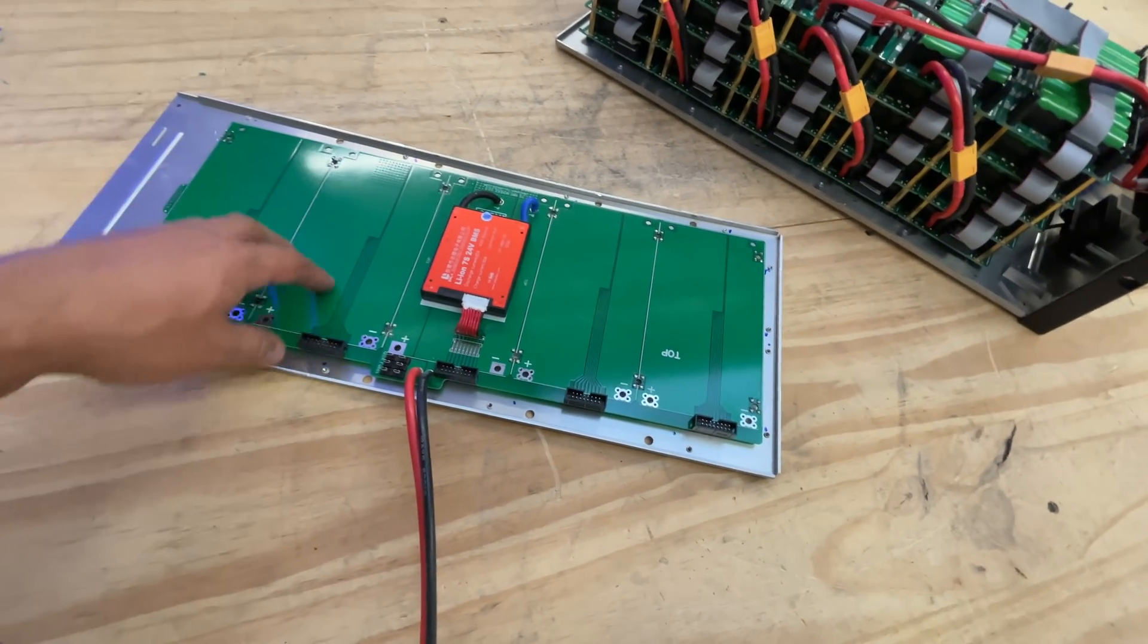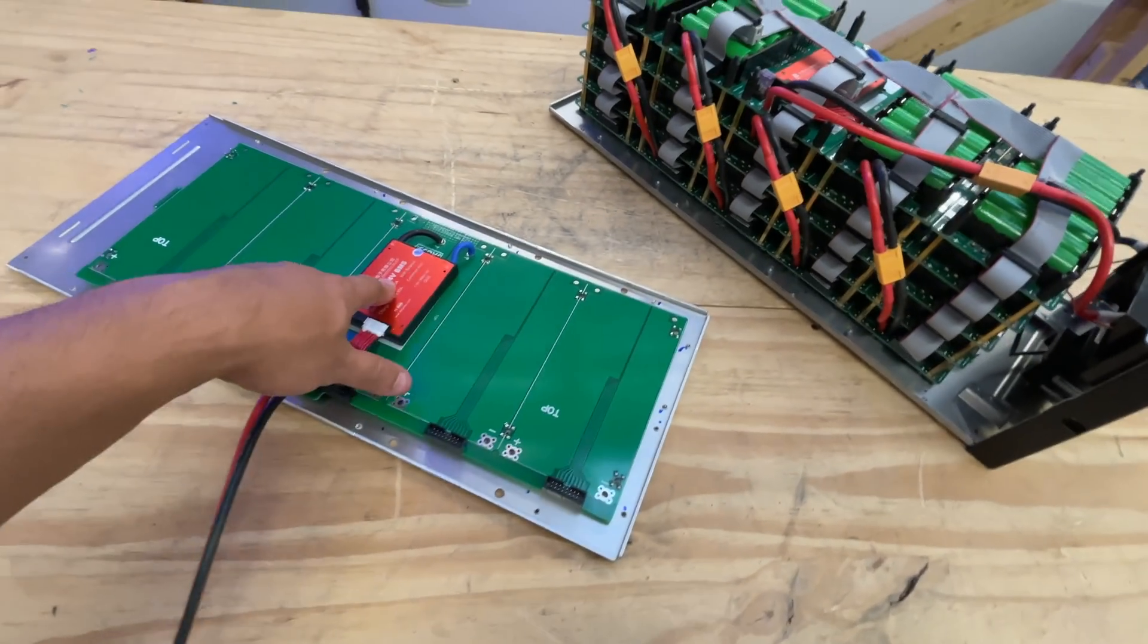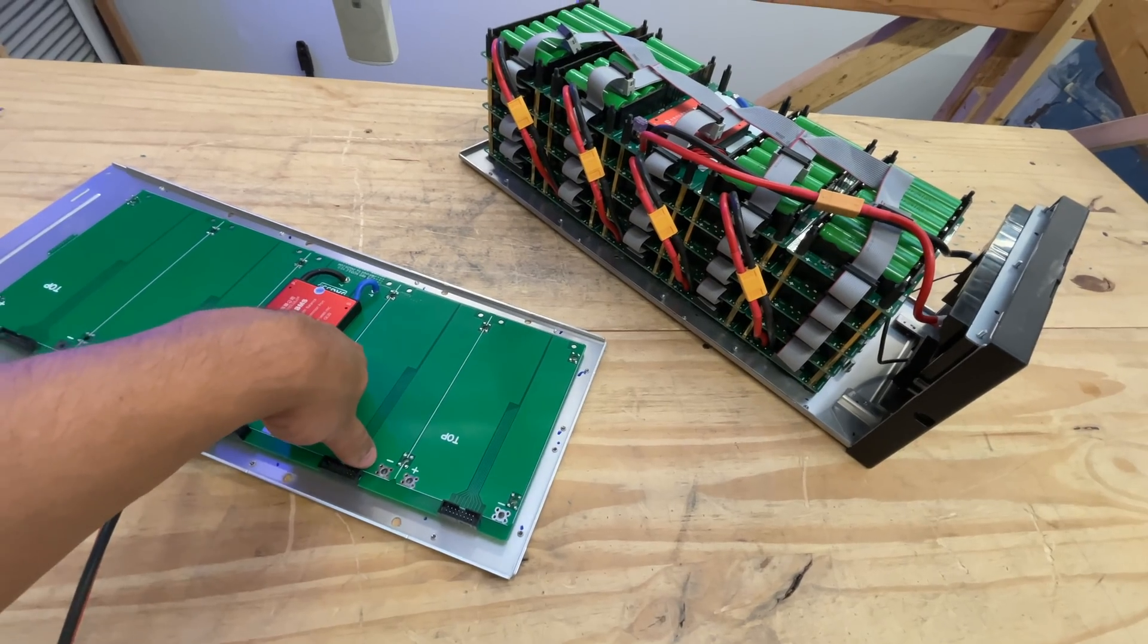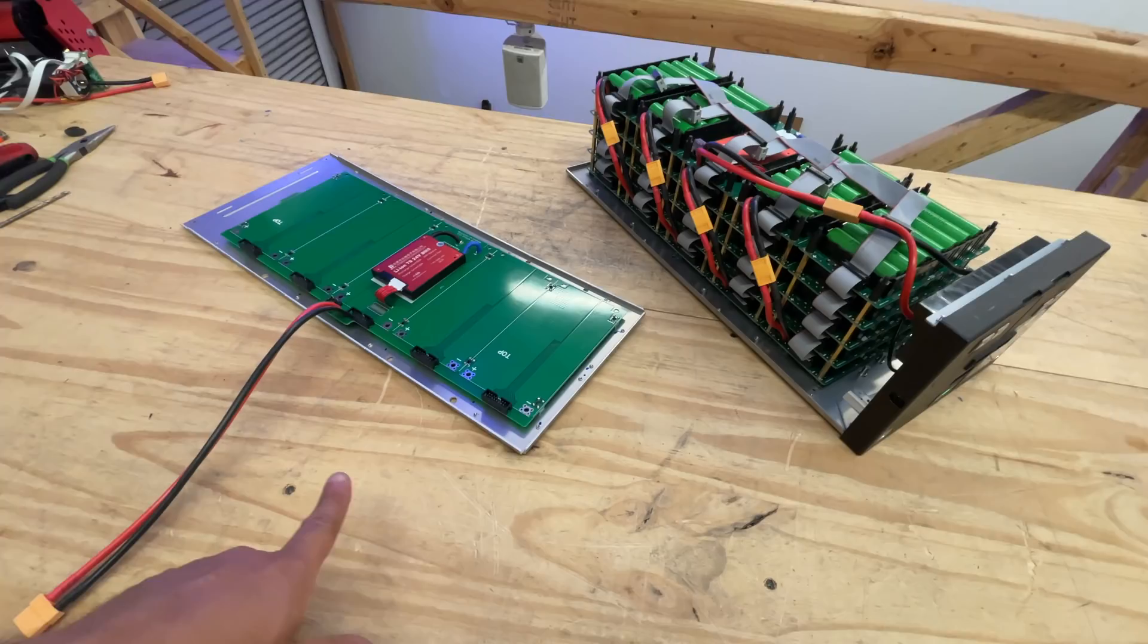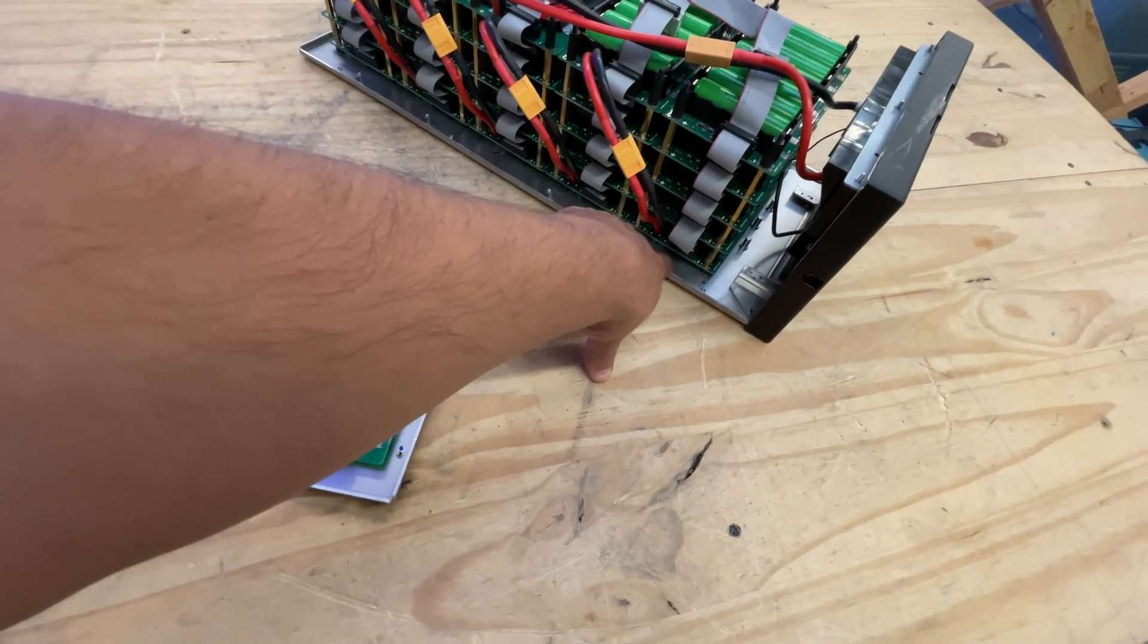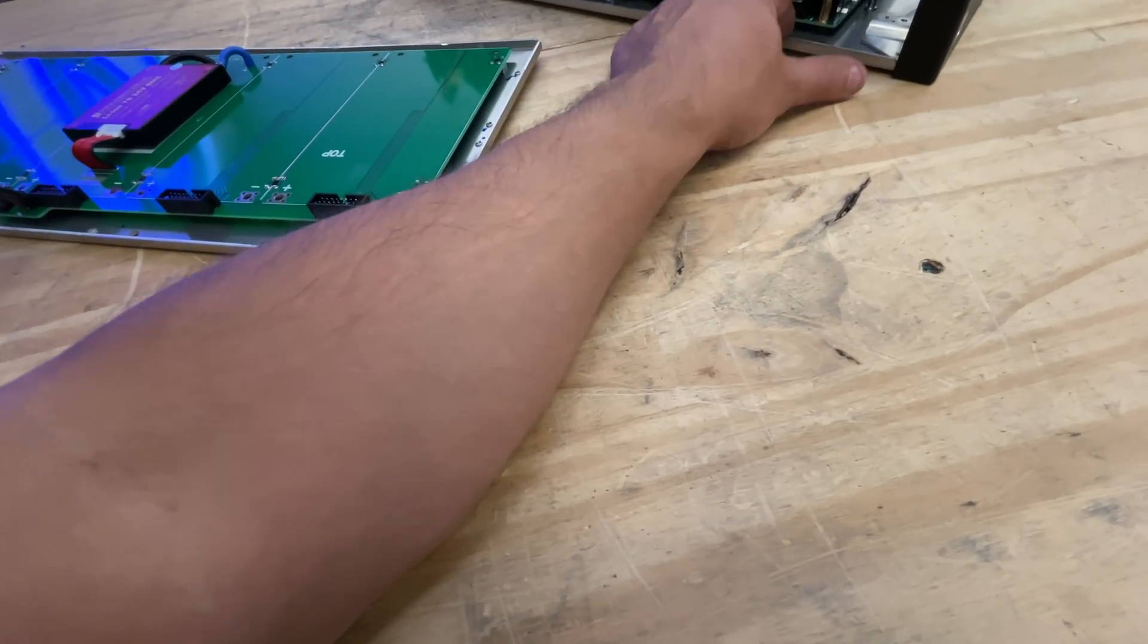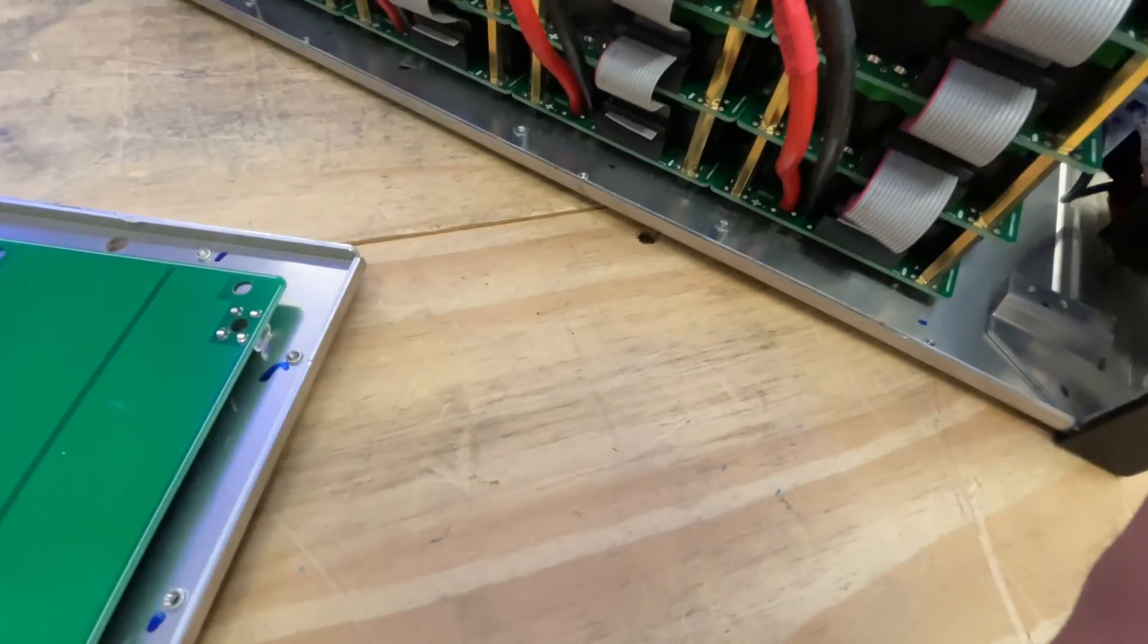One of the problems we were having with the first generation was that in order to isolate the batteries from the bottom, we used little plastic feet to attach these boards to the bottom of this plate.